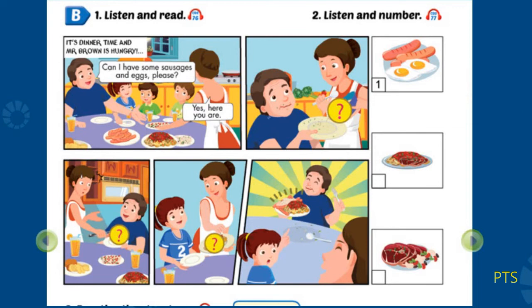3. Mom, can I have some meat and spaghetti, please? Yes. Here you are. Thank you. Mmm, yummy. Oh, can I have some meat and spaghetti? Dad! Oh, Sam.